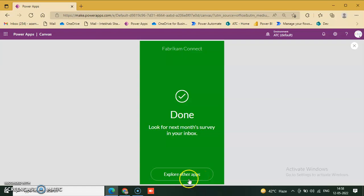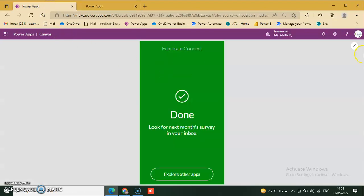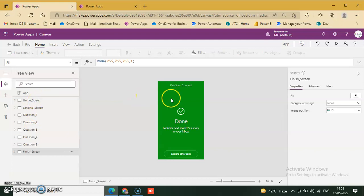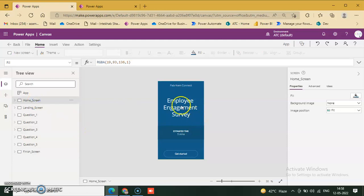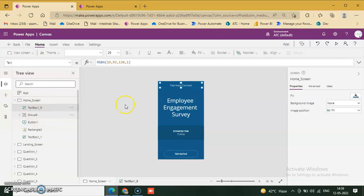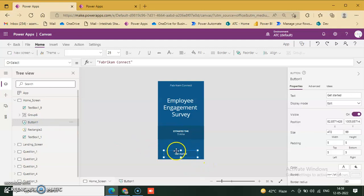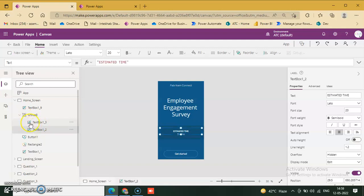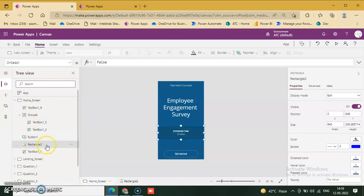You can explore other apps at web.powerapps.com to check functionality. On the home screen there is a label and a button. This button is connected — navigate to landing screen. The group consists of two labels, a rectangle, and a text box.